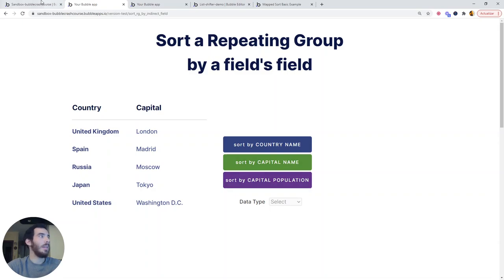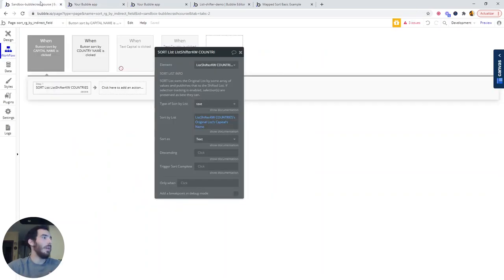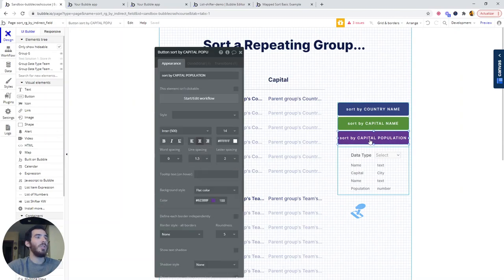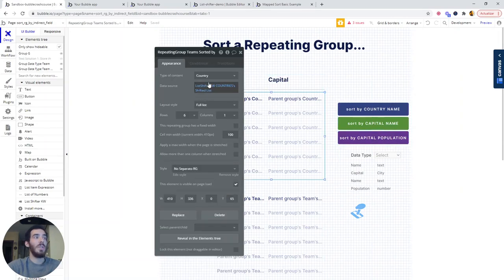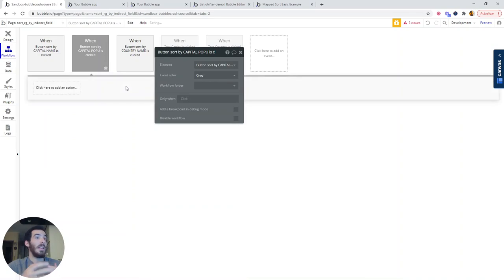Let's set up very quickly the capital population. That way, we will review what we have done. We are just going to be defining a workflow that changes the shifted list that the repeating group is getting as a data source.